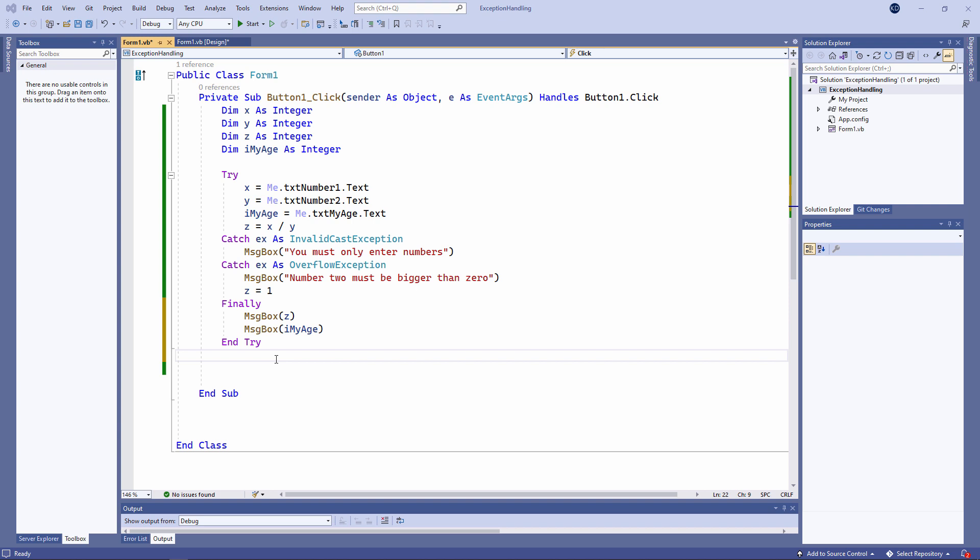For example, you can check that a text box isn't empty with an if statement before attempting to assign its value to a variable.